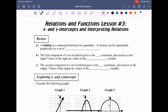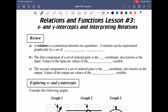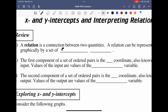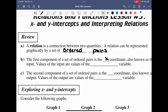We move into lesson three of relations and functions, dealing with x and y intercepts and interpreting relationships. Looking at a review of what a relation is: a relation between two quantities can be represented graphically by the set of ordered pairs. The first component of the ordered pair is the x coordinate, which is the independent variable.